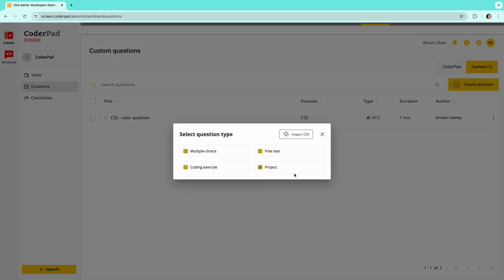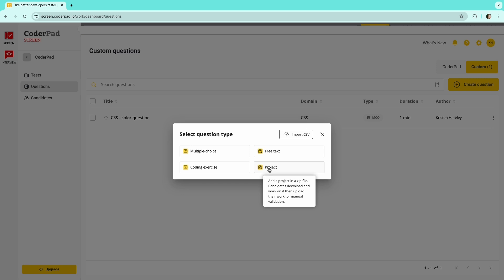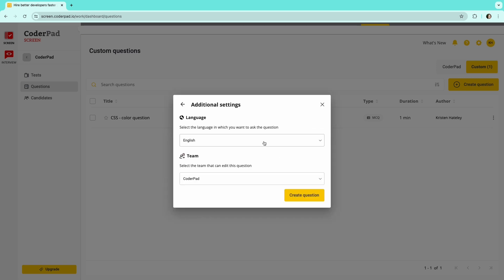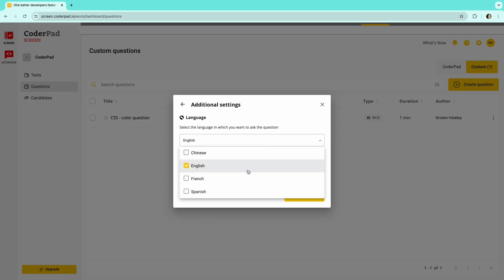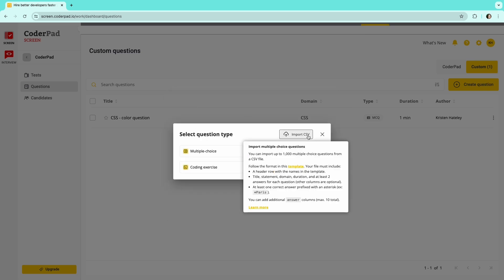Choose between four different question types: multiple choice question, text question, programming exercise, or project exercise. Then choose which languages you want this question to be offered in. For multiple choice questions, you also have the option to bulk upload up to 1000 questions at once via a CSV file.